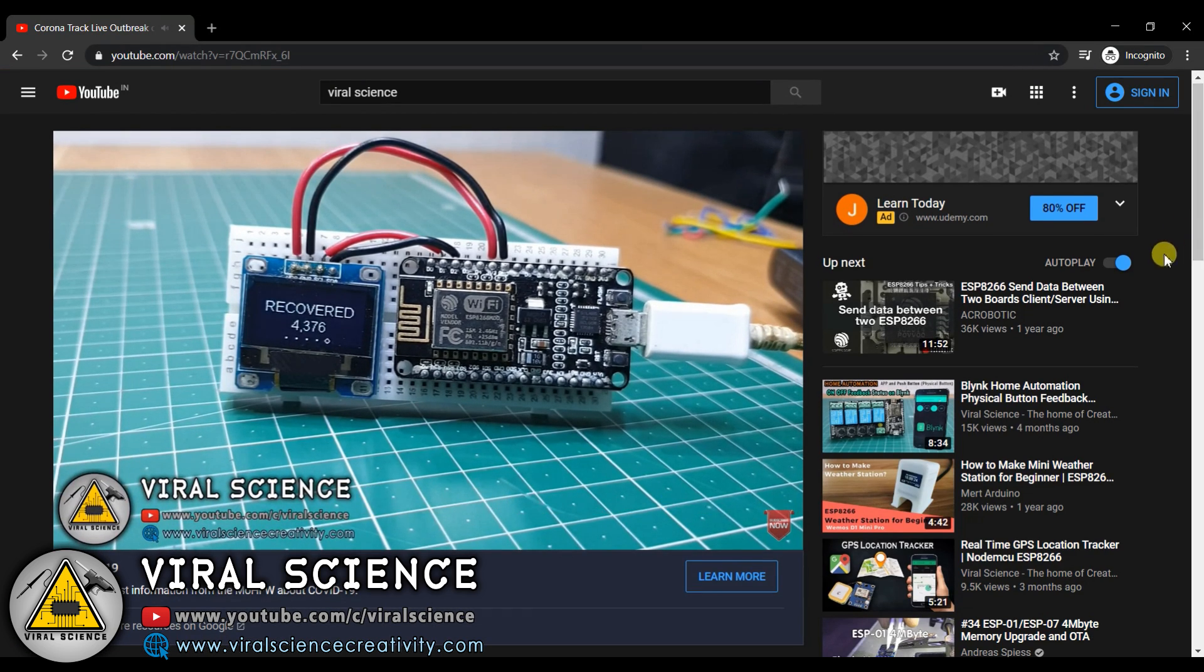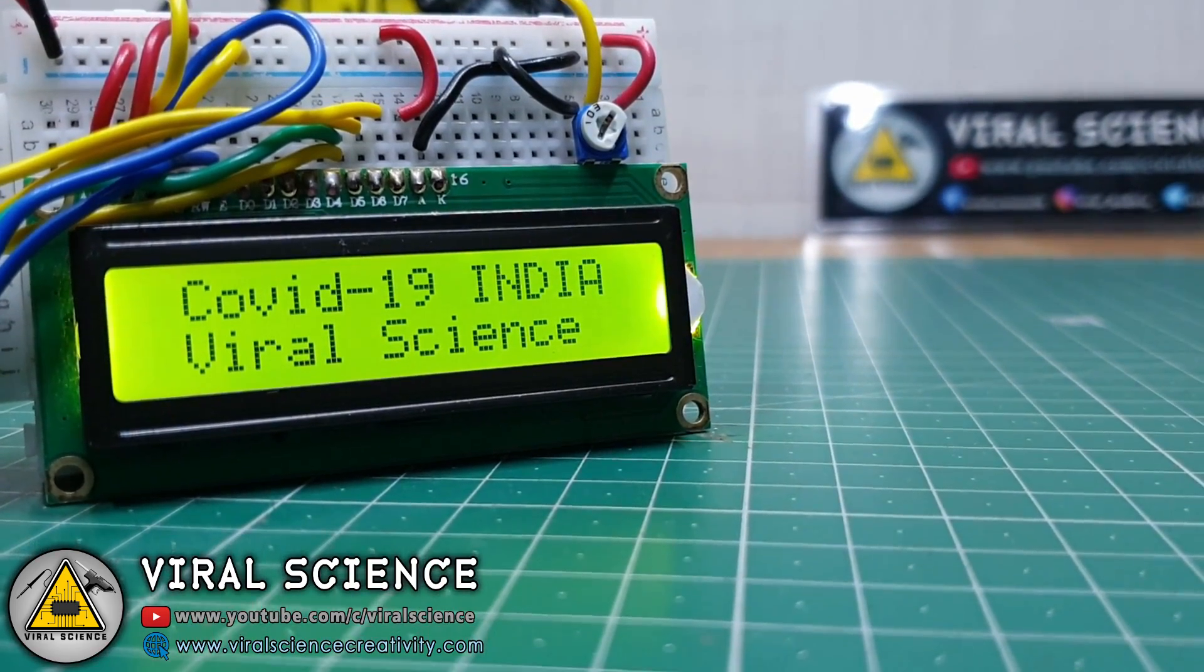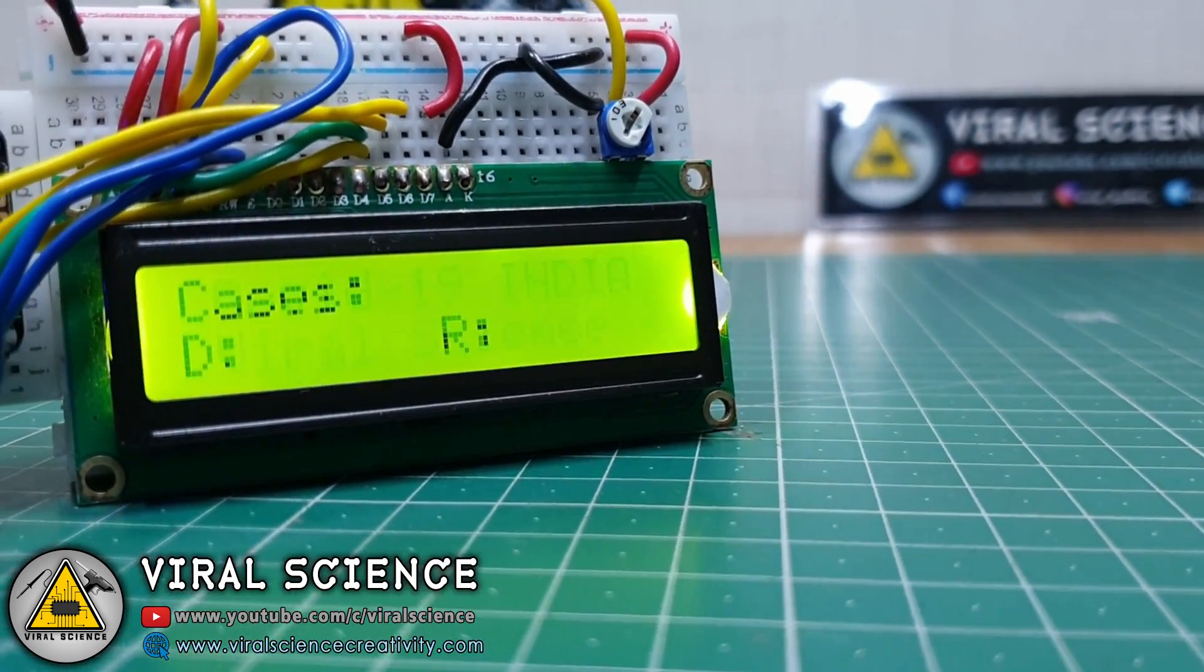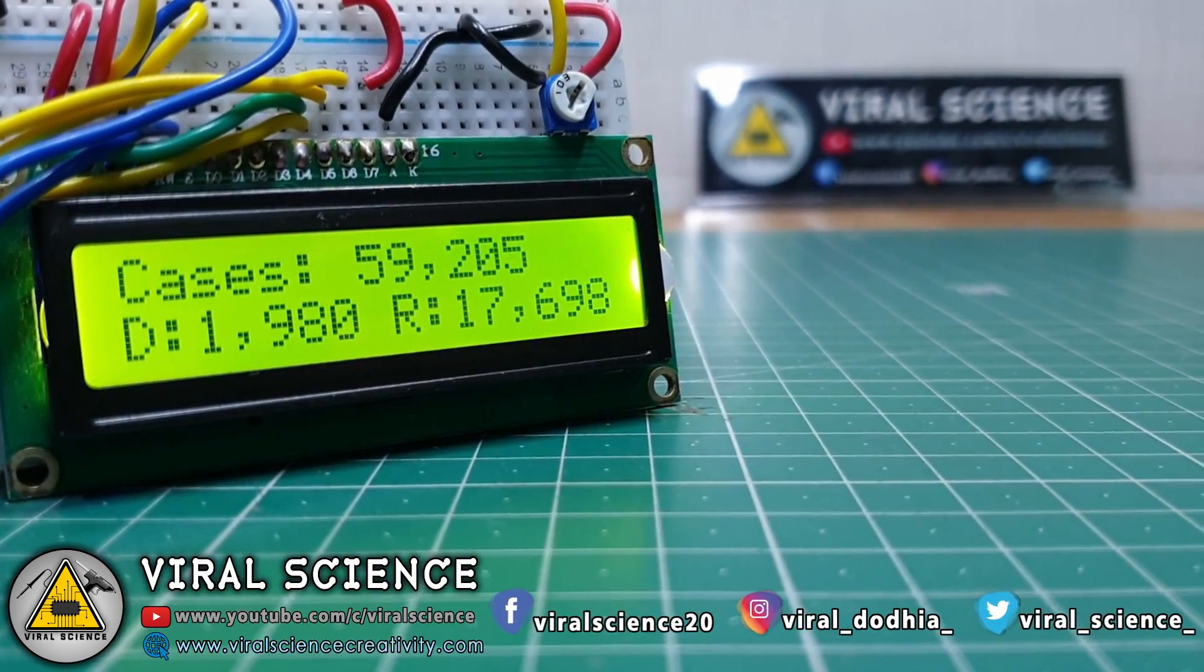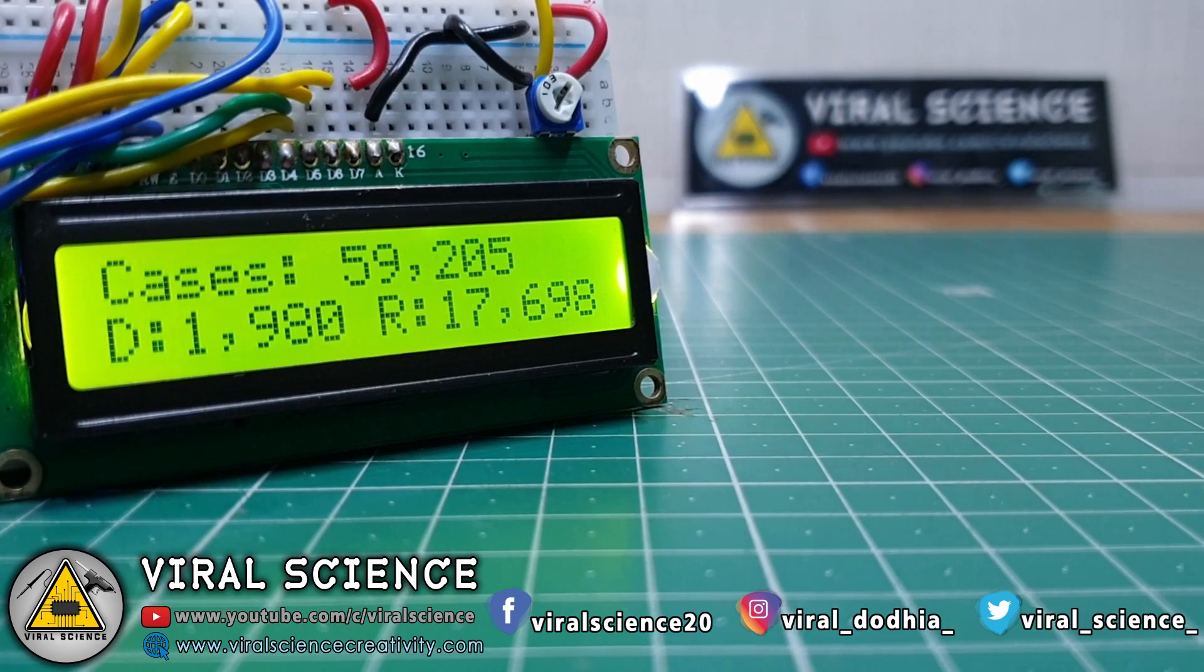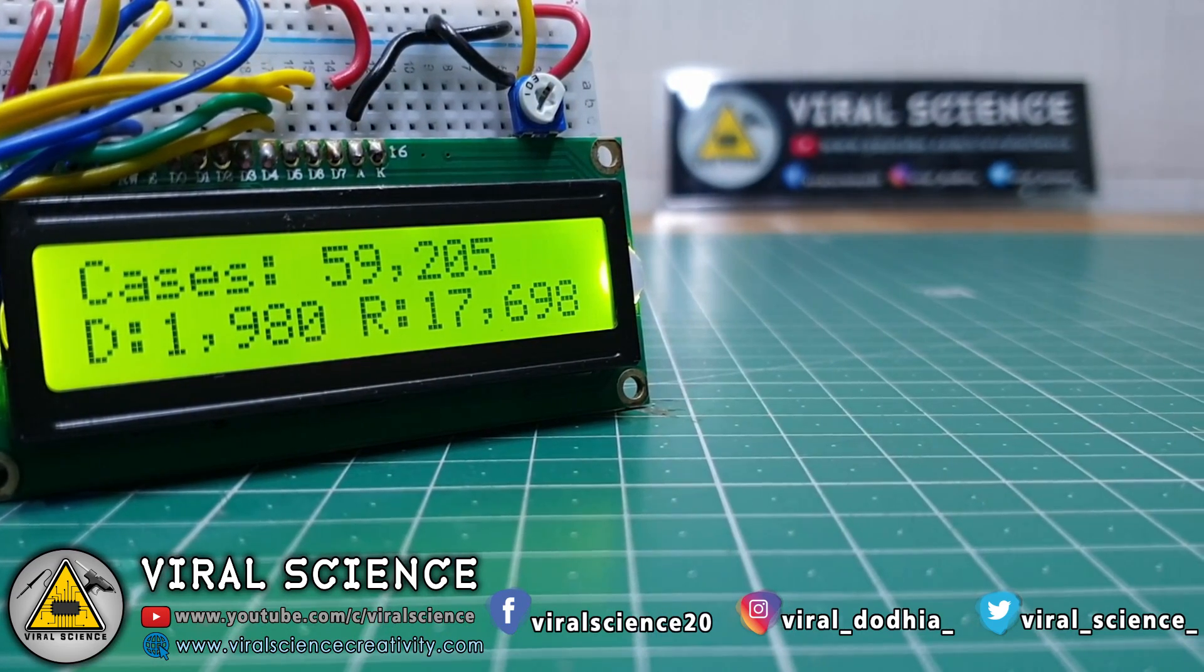In this video I will show you how to make the same project, but we will display the same thing on a 16x2 LCD display. So let's get started.